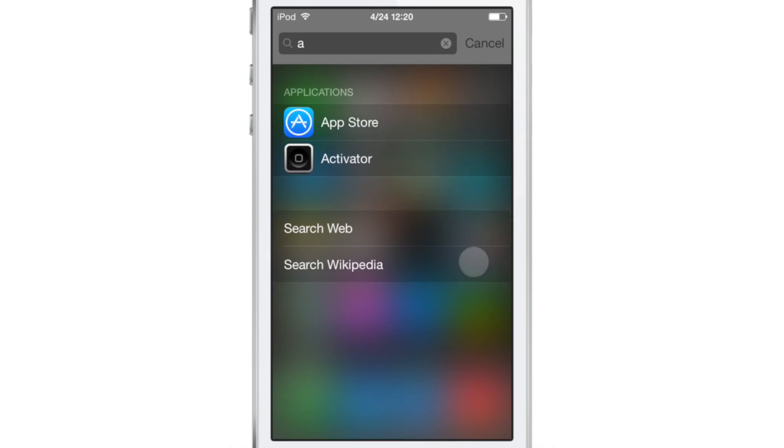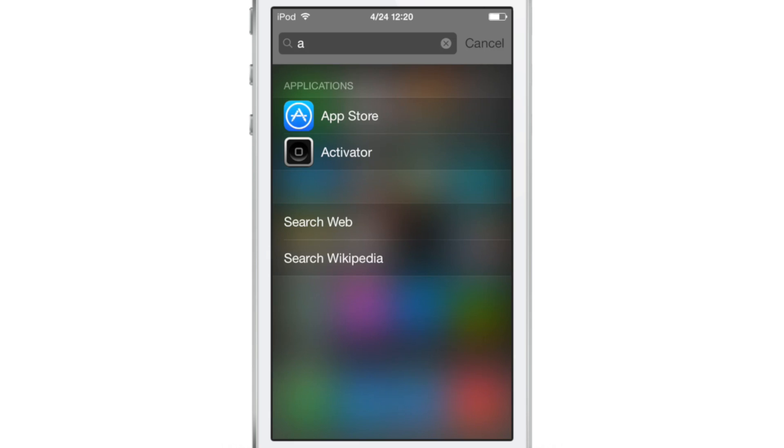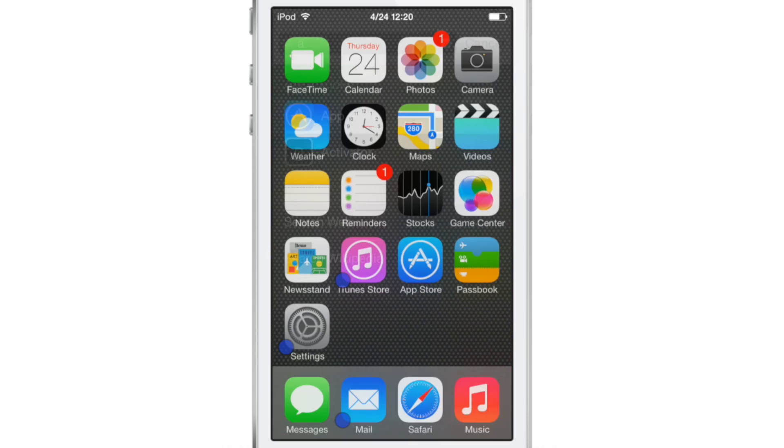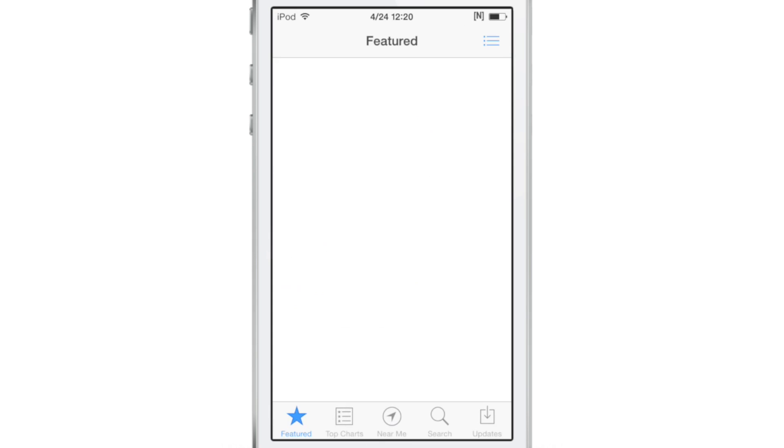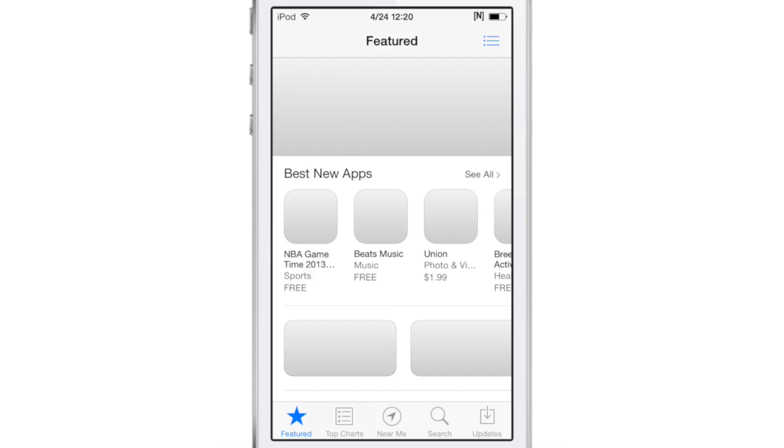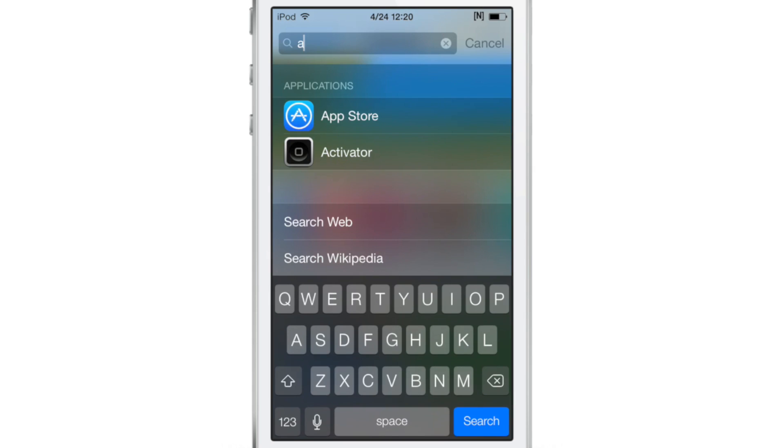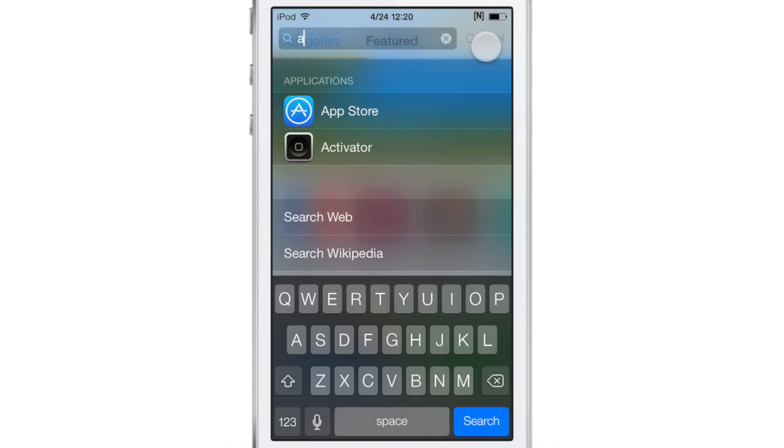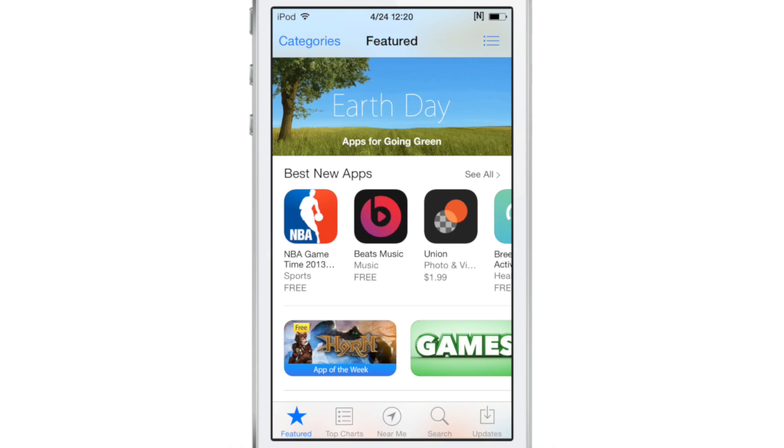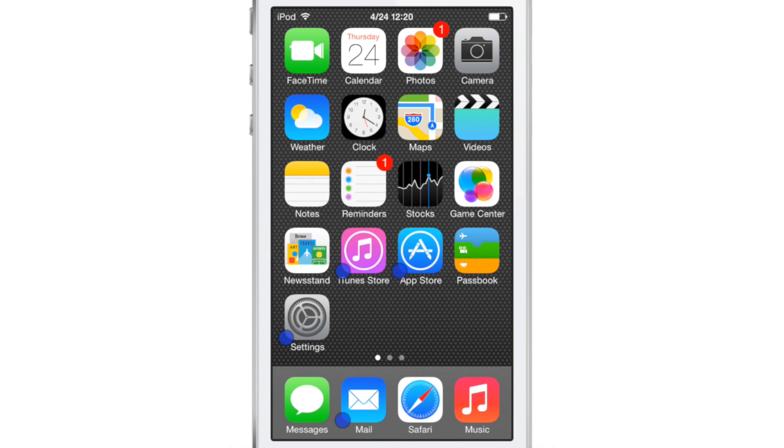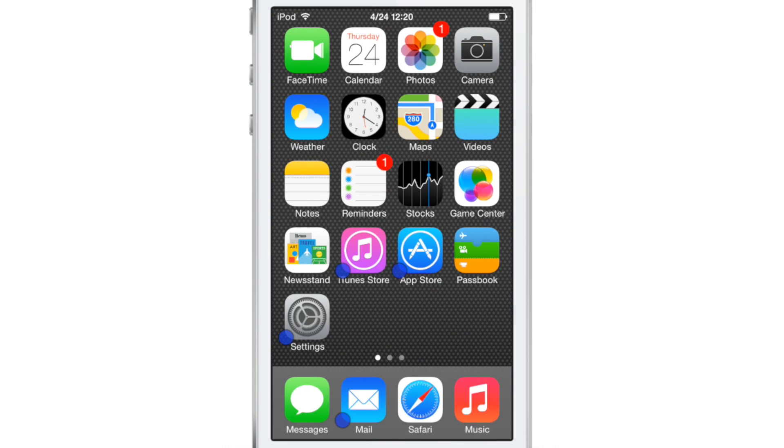Of course I can use Spotlight search directly from the home screen, but I can also use it within apps now. So all I need to do is execute my Activator gesture—in this case a double tap on the status bar—and you see right here, this Spotlight search appears, and I can start searching right there from anywhere on my device courtesy of Activator.